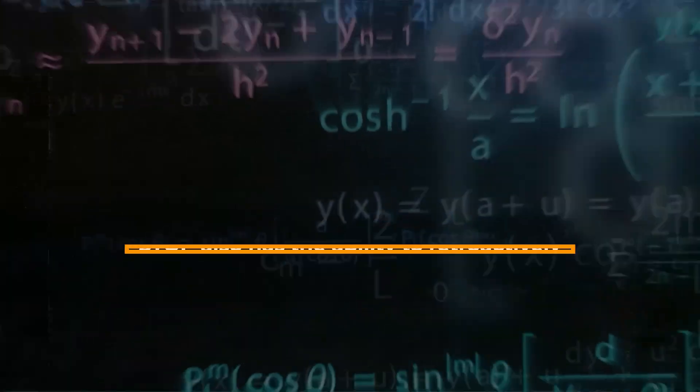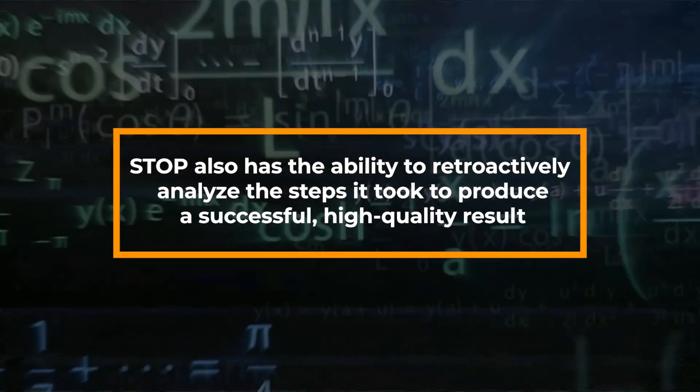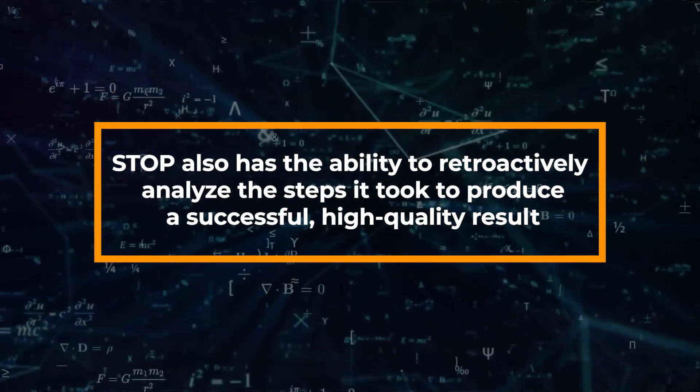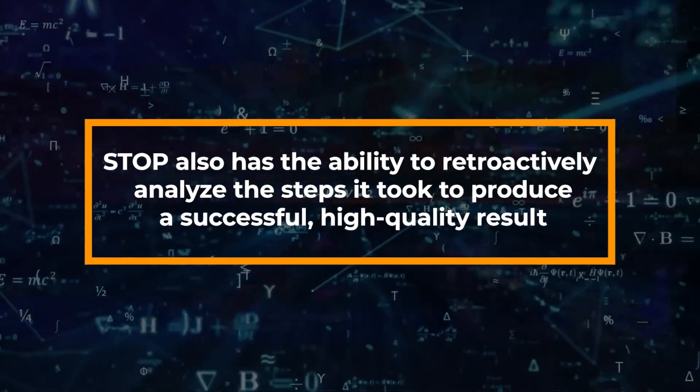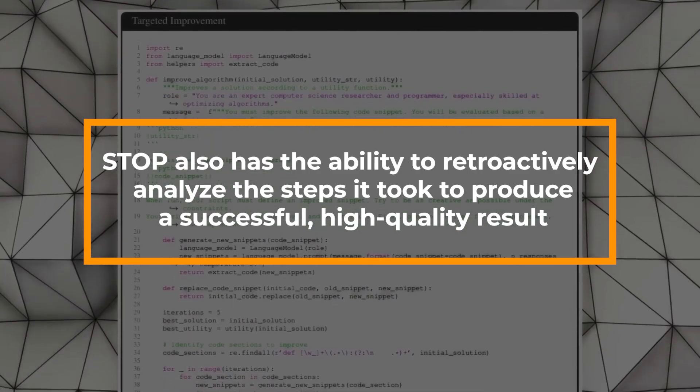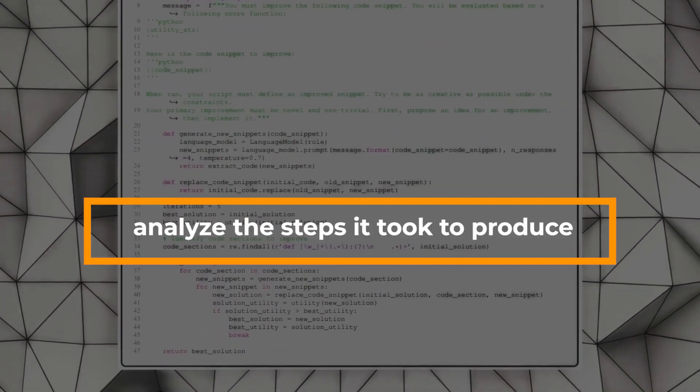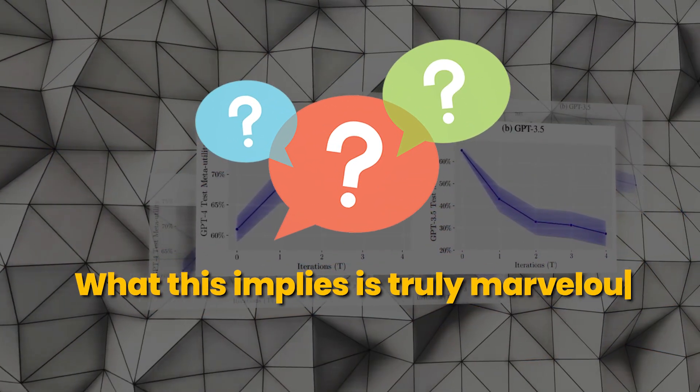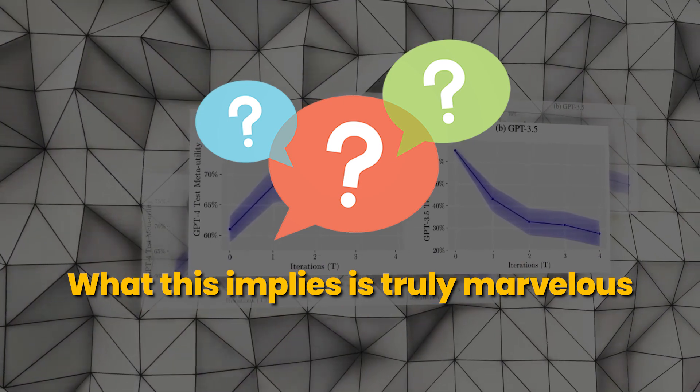More interestingly, STOP also has the ability to retroactively analyze the steps it took to produce a successful, high-quality result. What this implies is truly marvelous.